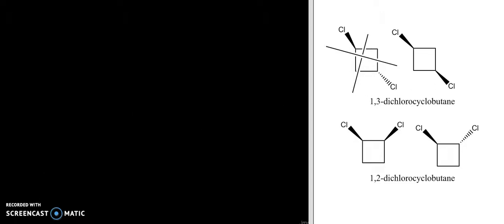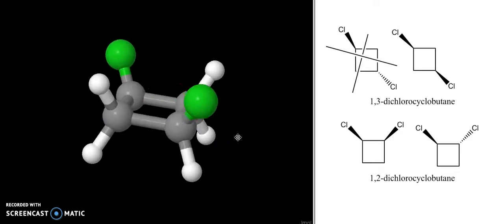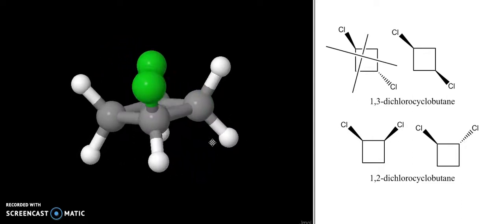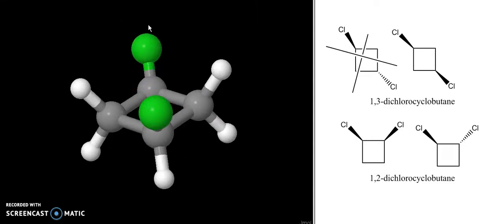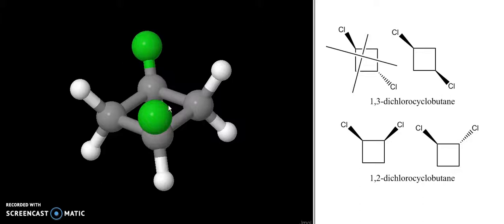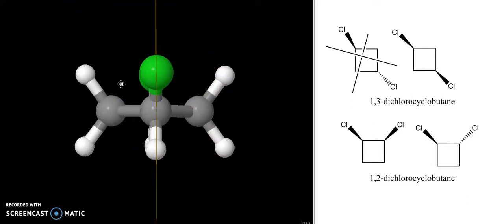We're going to look at the 3D model of the cis-1,3-dichlorocyclobutane. Here it is — you can see that the chlorines are on the one and the three carbon, and they're both pointing in the same direction, so there's cis. And what I want you to notice is that again there is a mirror plane in this molecule going right down through these atoms. I can draw in that plane of symmetry, going right through the molecule.